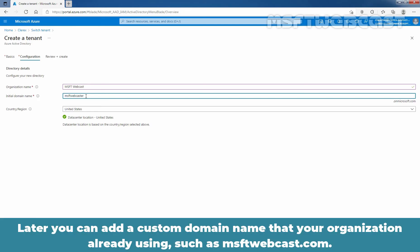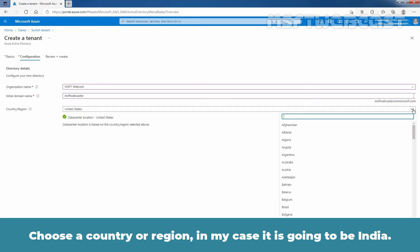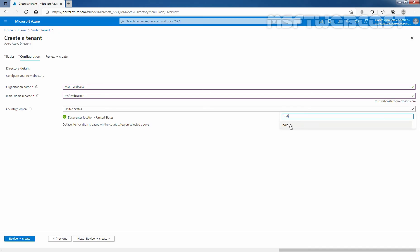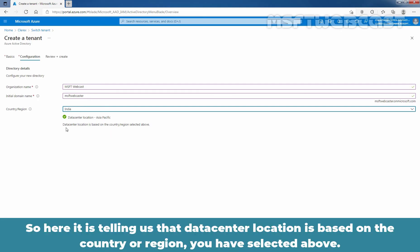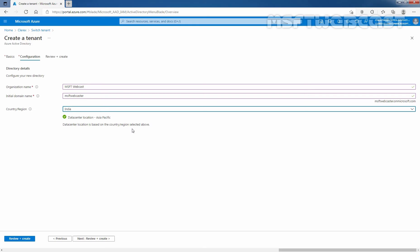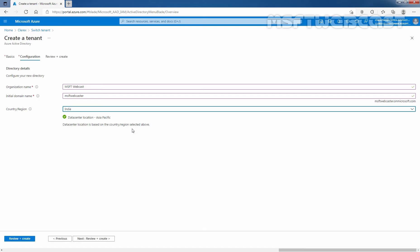Later on, you can add a custom domain name that your organization is already using, such as msftwebcast.com. Now choose a country or region — in my case it is going to be India. You can see the data center location is in the Asia Pacific region, based on the country or region you selected. Make sure you select the correct geolocation because your choice determines the data center for your directory. Now I am going to click on Next to go to the Review + Create tab.